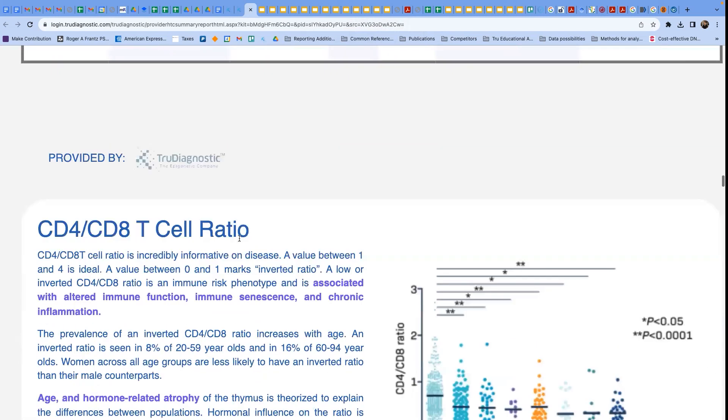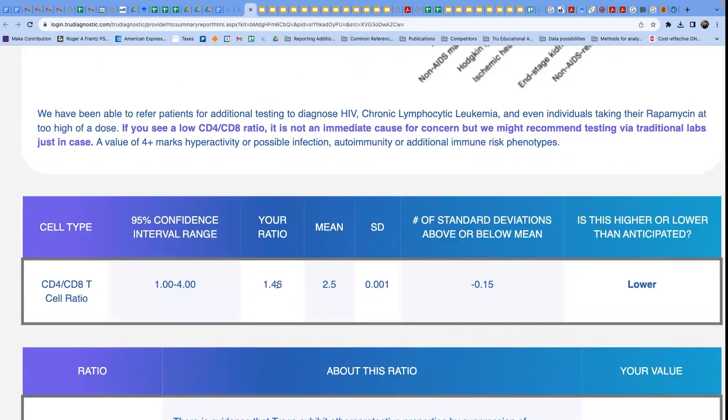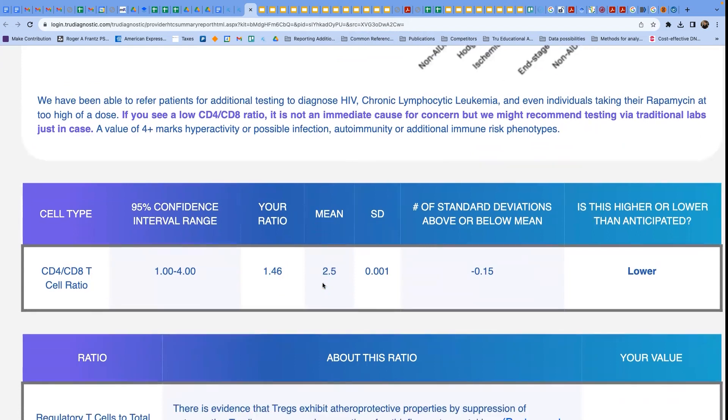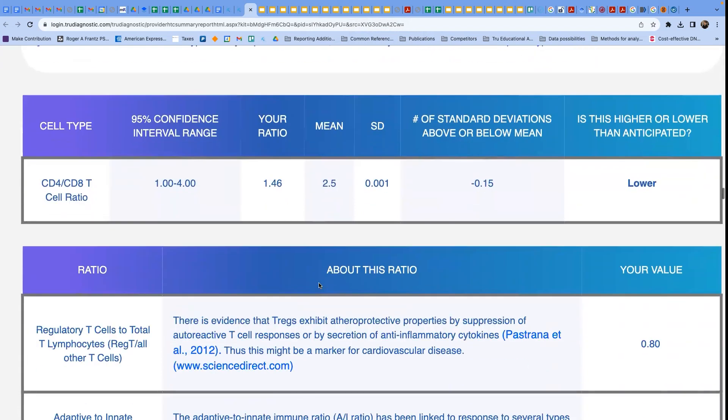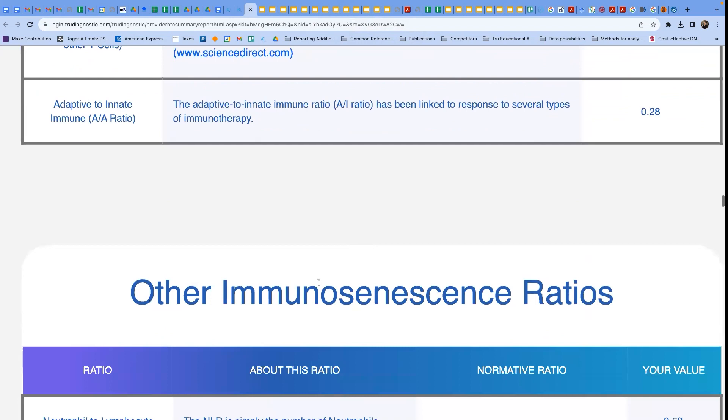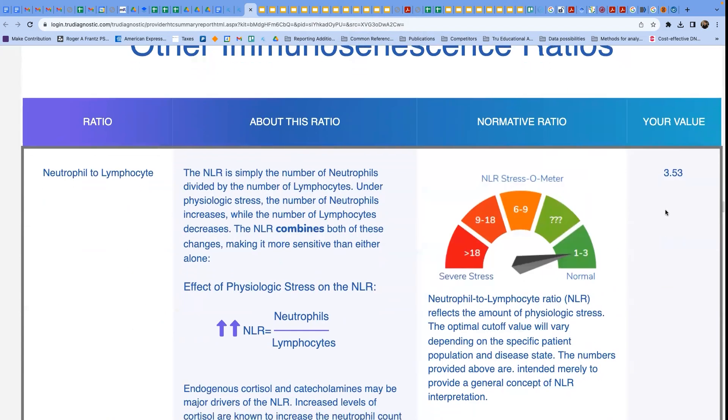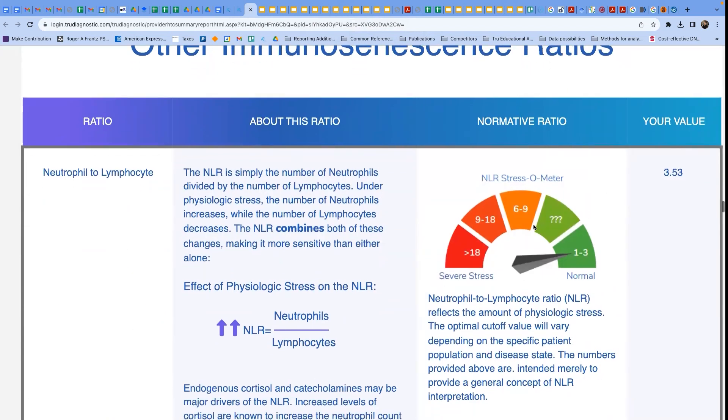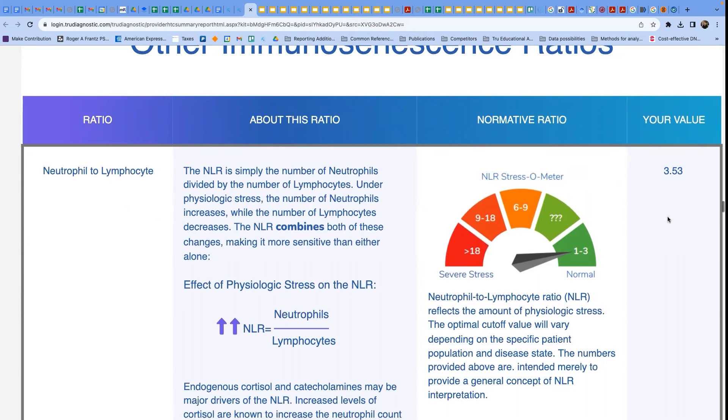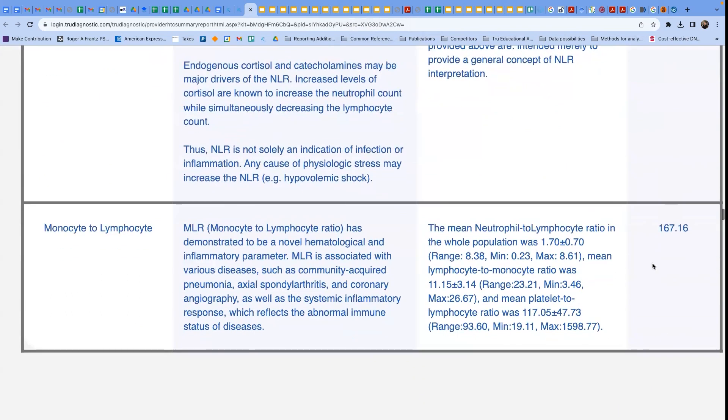You know, even going to the immune system, we can see your CD4 to CD8 T cell ratio looks excellent, you're right around 1.46, which is pretty good. You know, we can look at your immune cell, neutrophil to lymphocyte ratio, which is sometimes the marker of physiologic stress, and you're a little bit elevated there, but not terribly outside of normal, so I think that that's good as well.